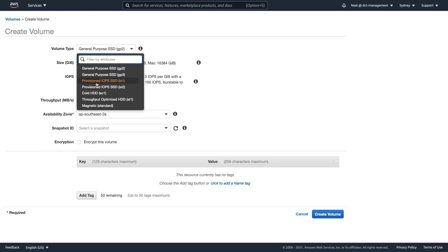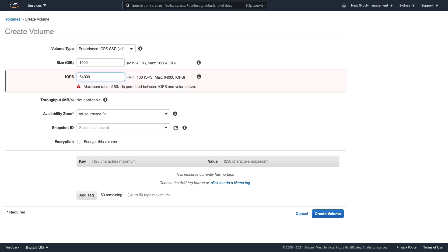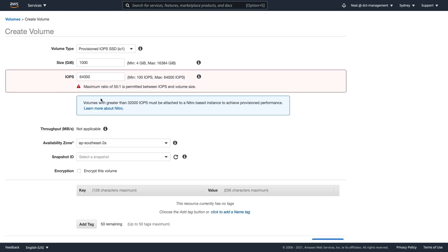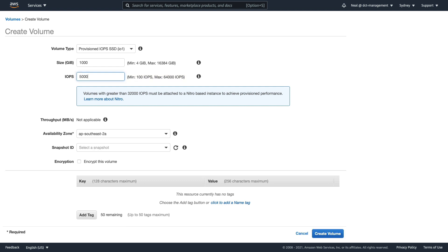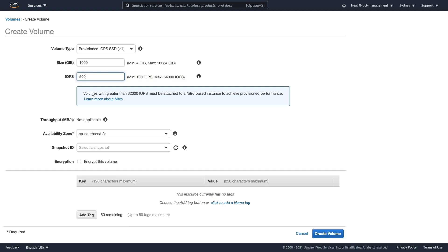The other key volume type for the exam is IO1, where you can specify the amount of IOPS you want. For a 1,000 GB volume the maximum is 64,000 IOPS, but there's a maximum ratio of 50 to 1 IOPS per GB. So at 1,000 GB the maximum you can set is 50,000 IOPS — setting 50,001 won't work.